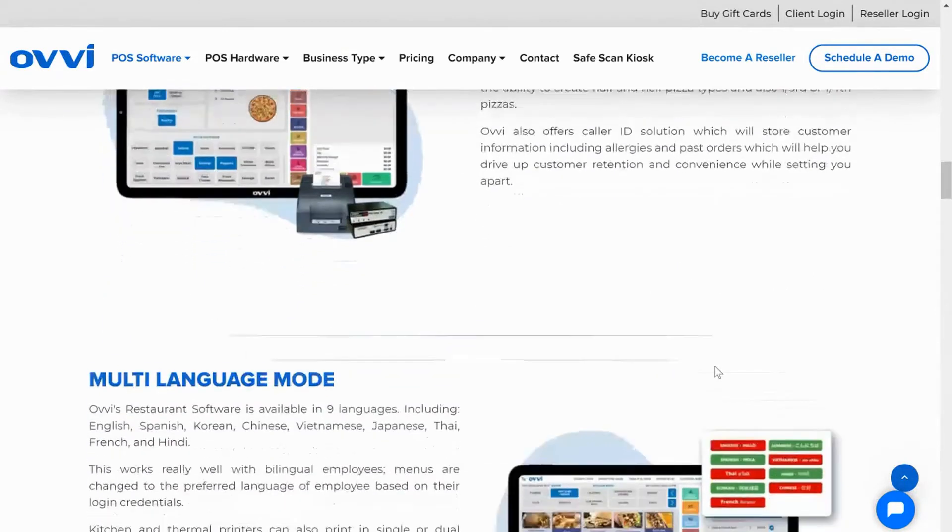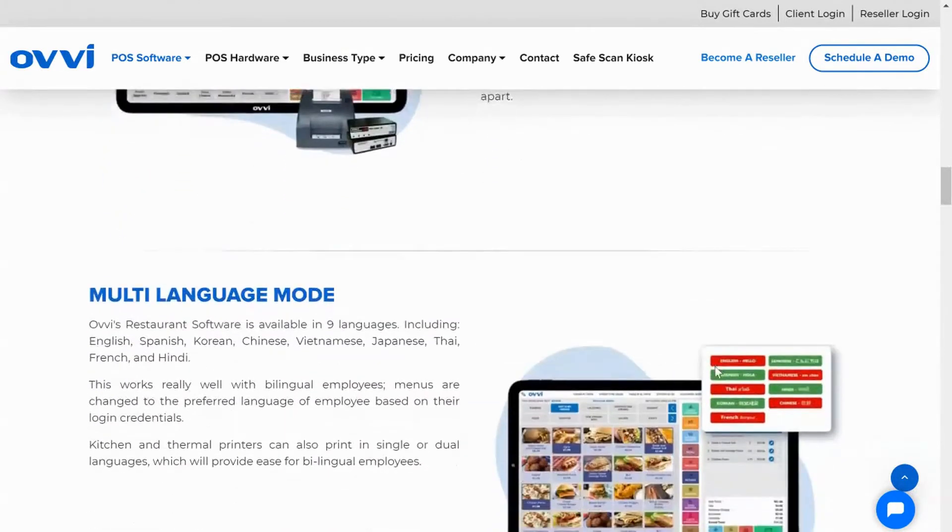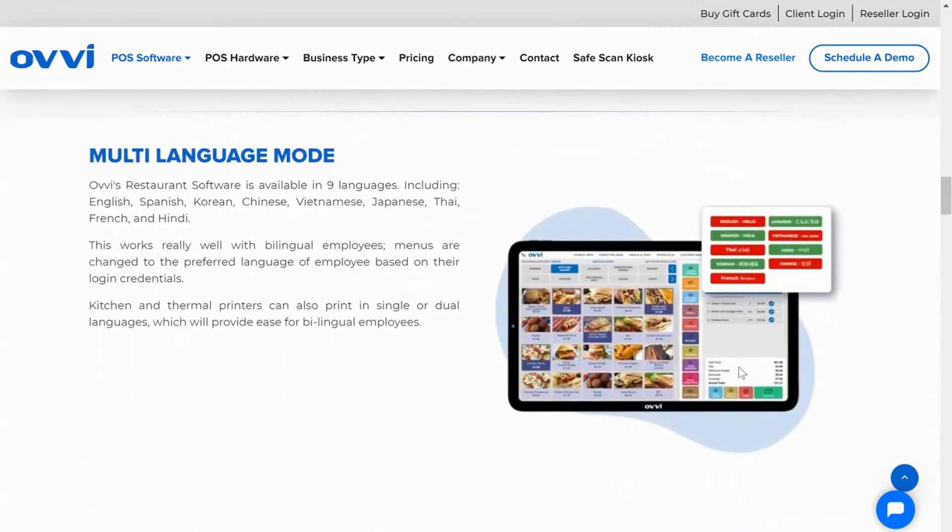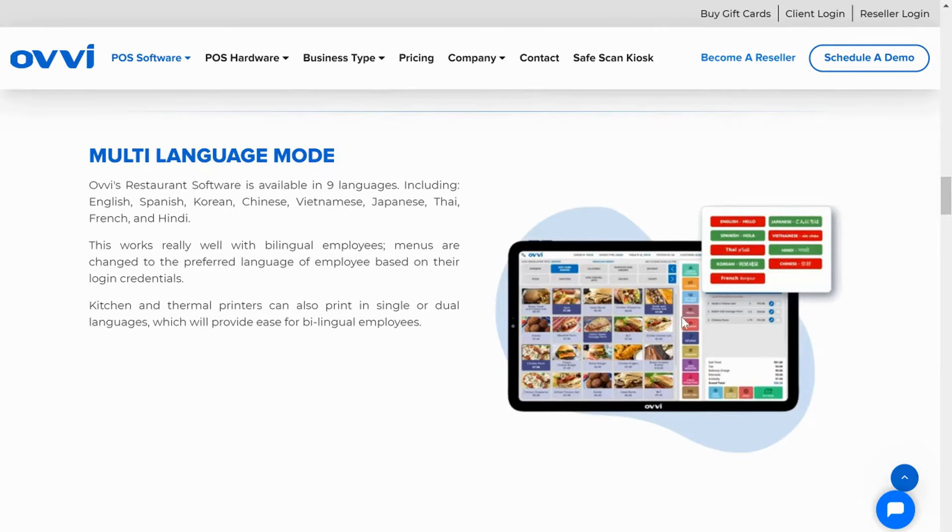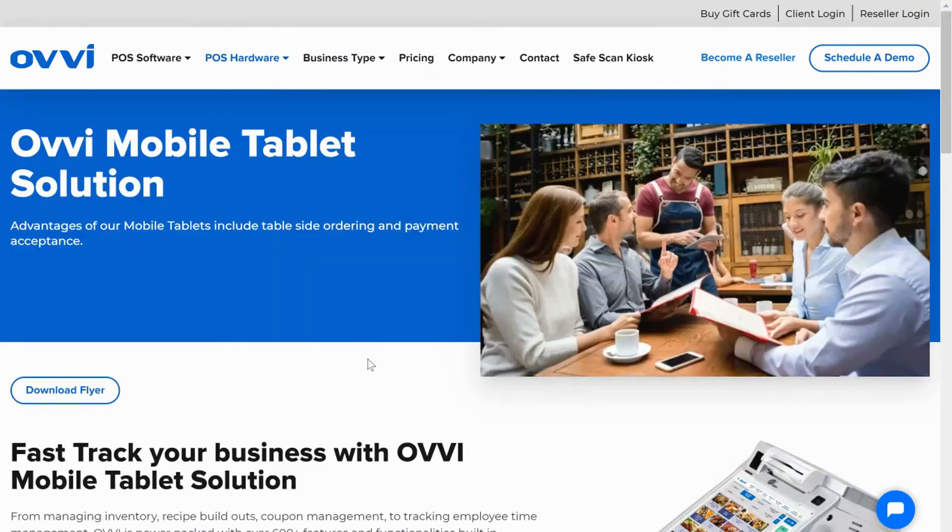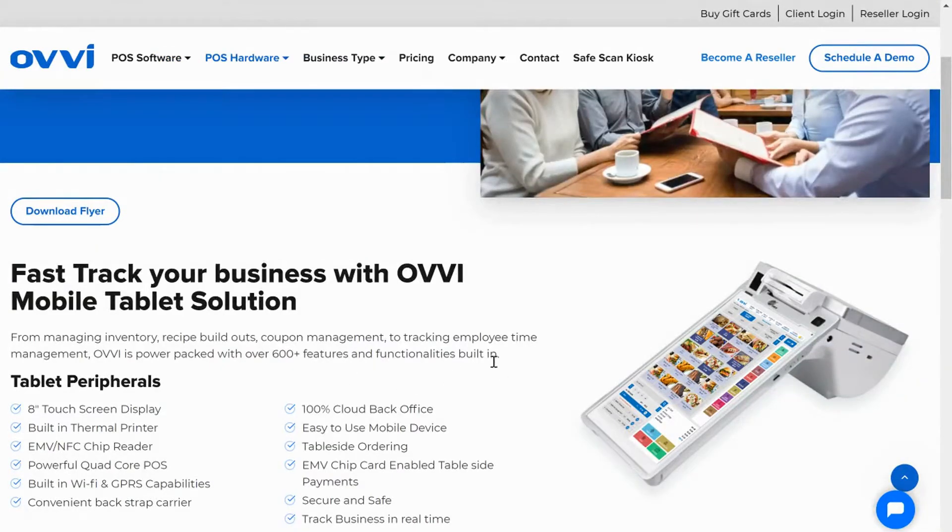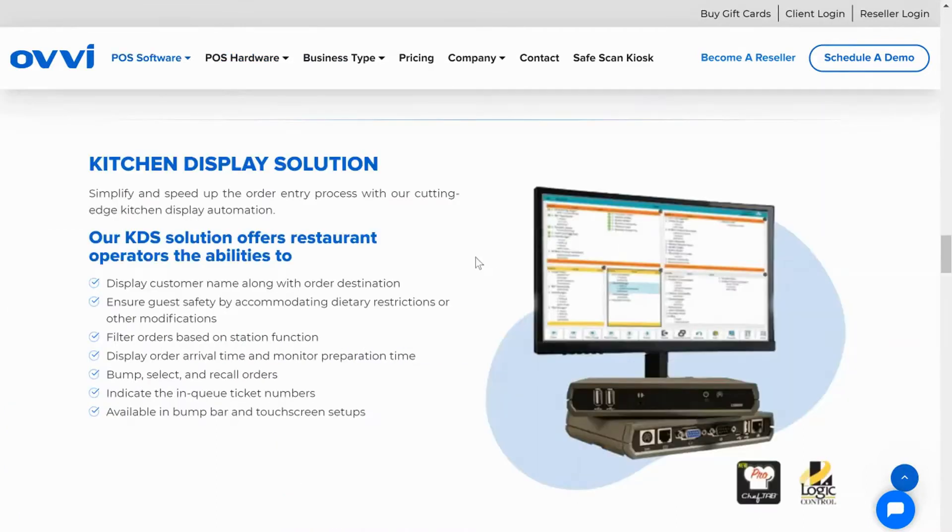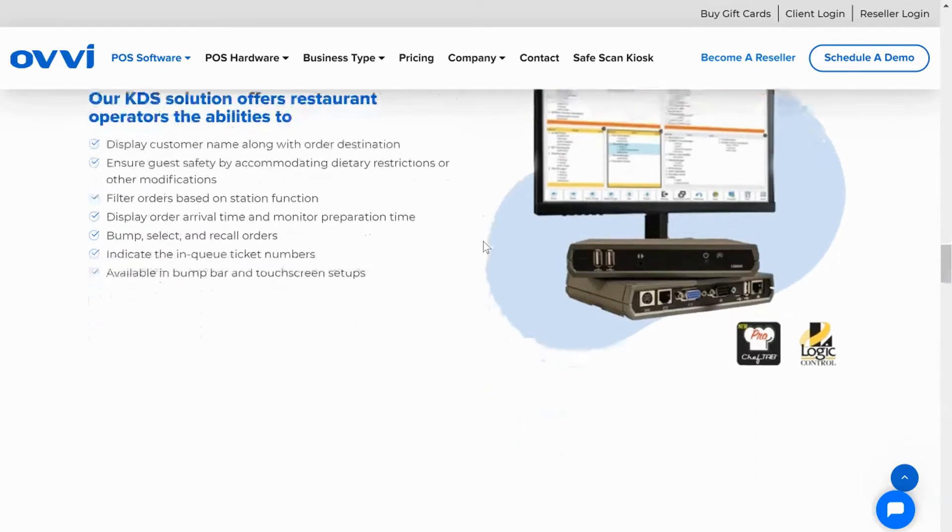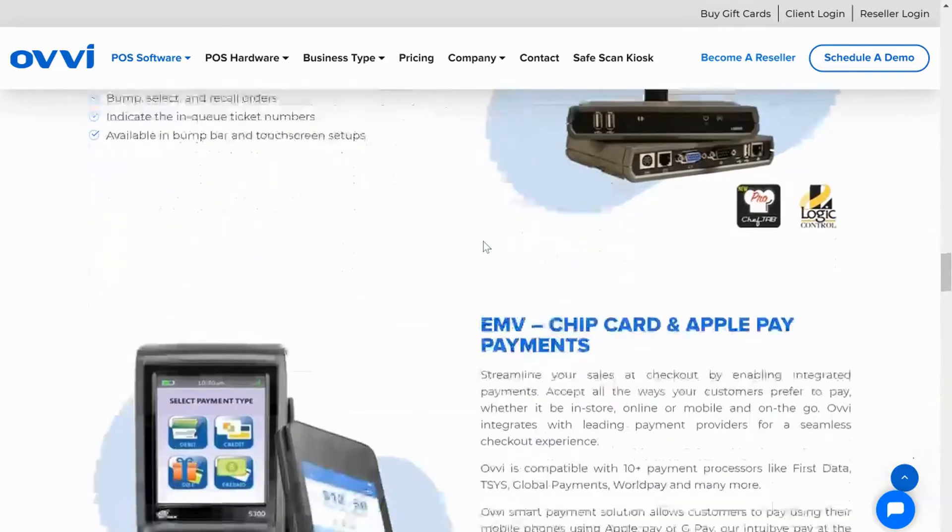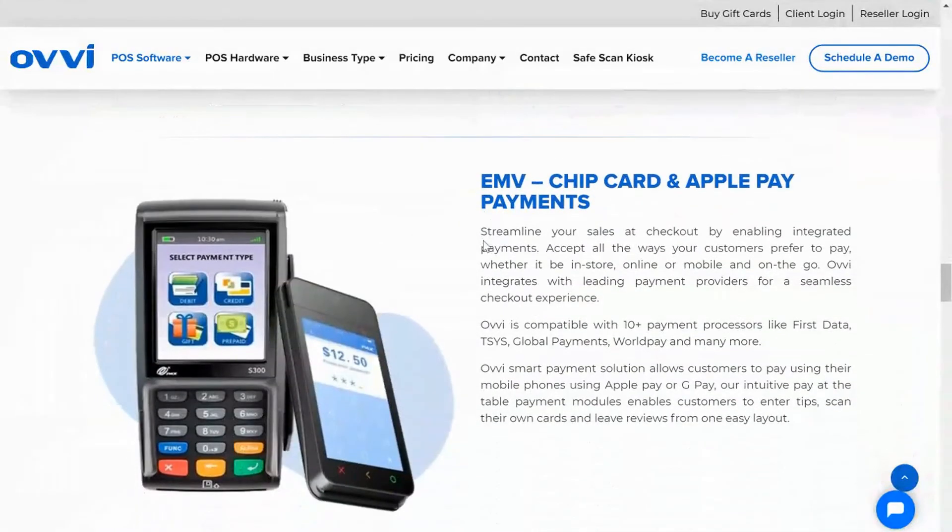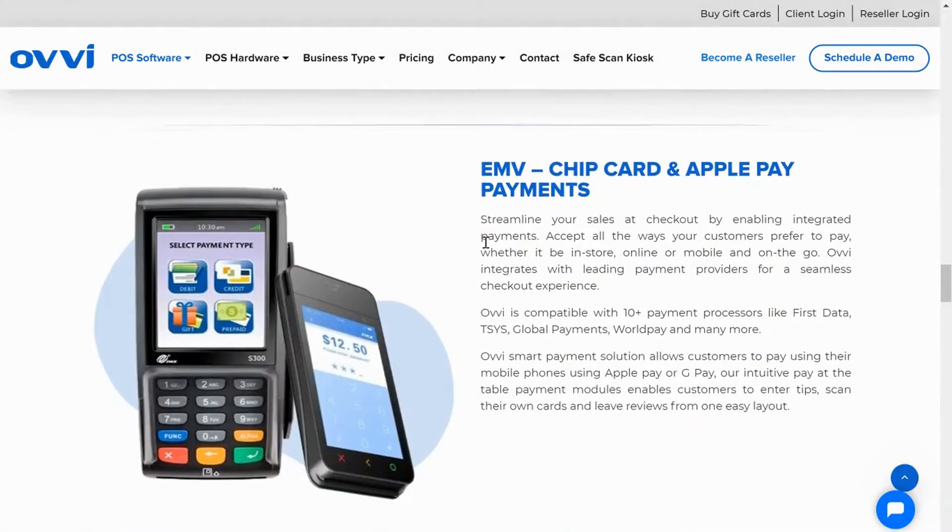Multi-currency and multi-language mode available which comes in six languages including English, Spanish, Korean, Chinese, French, and more. We have table-side ordering and payments with our Ovi Go tablets, kitchen printers and kitchen display systems, and EMV chip-enabled credit card processing equipment.